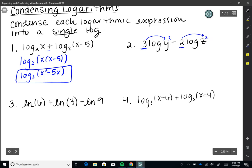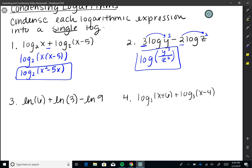Number two: 3 times log(Y) minus 2 times log(Z). We have coefficients in front, so we bring those up as exponents first. Then we're subtracting, so we use the quotient property and write this as a single log: log of Y cubed over Z squared.